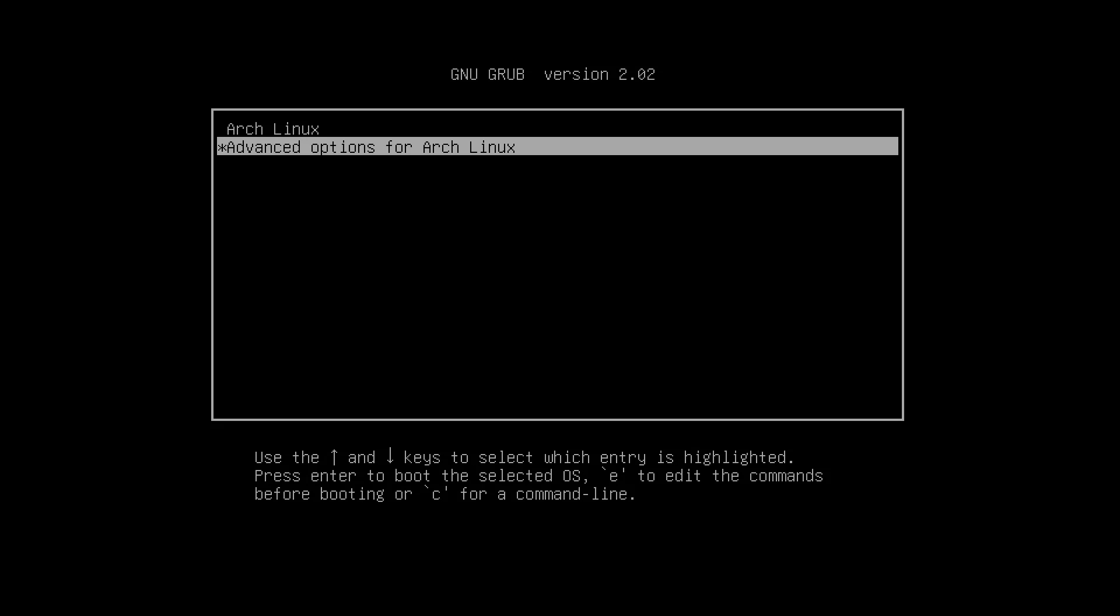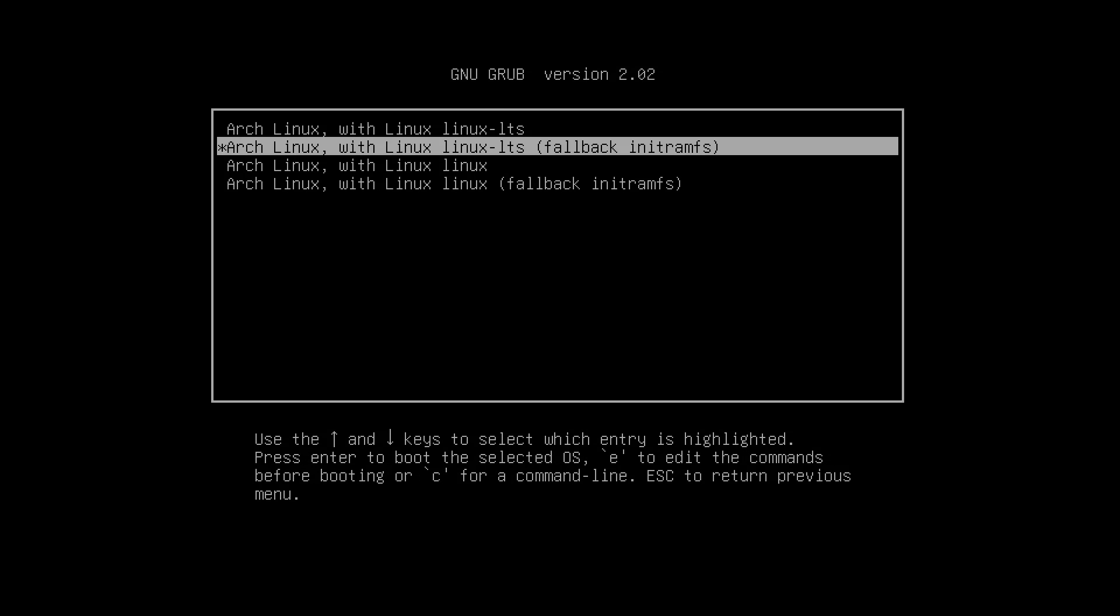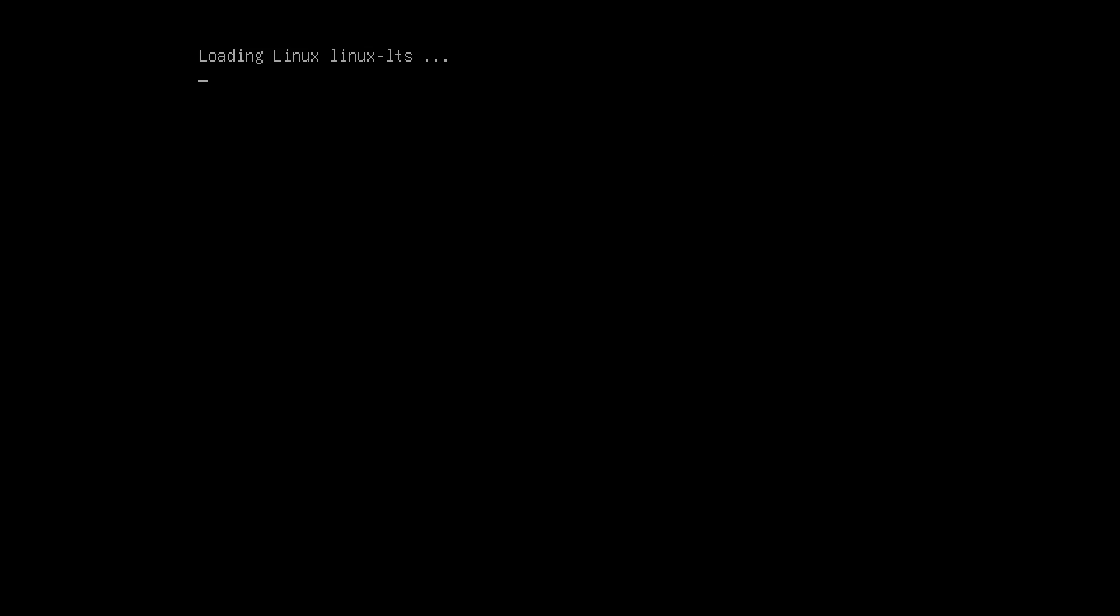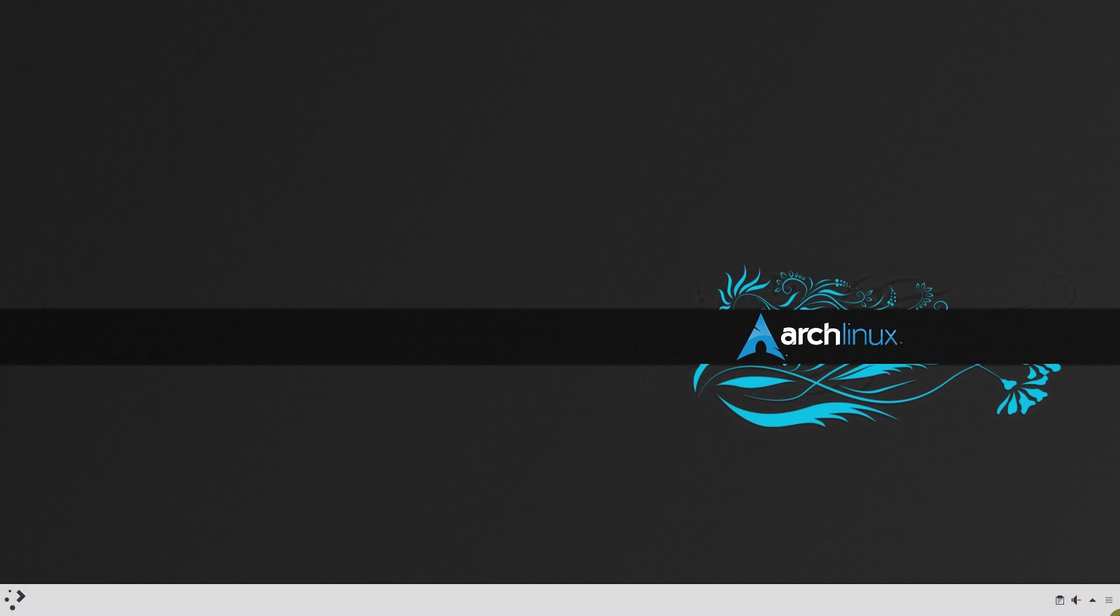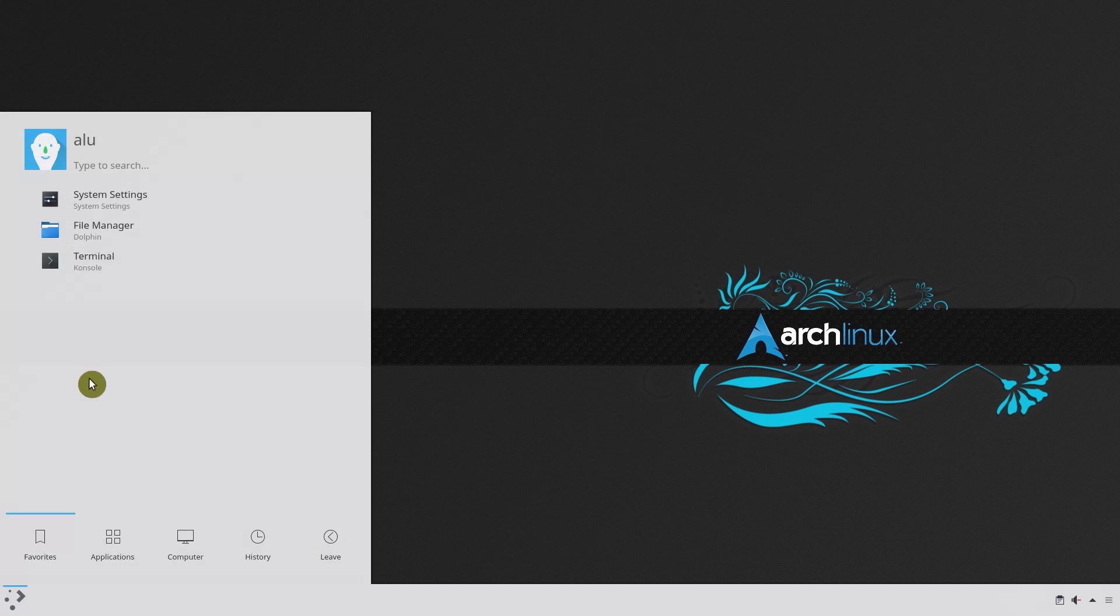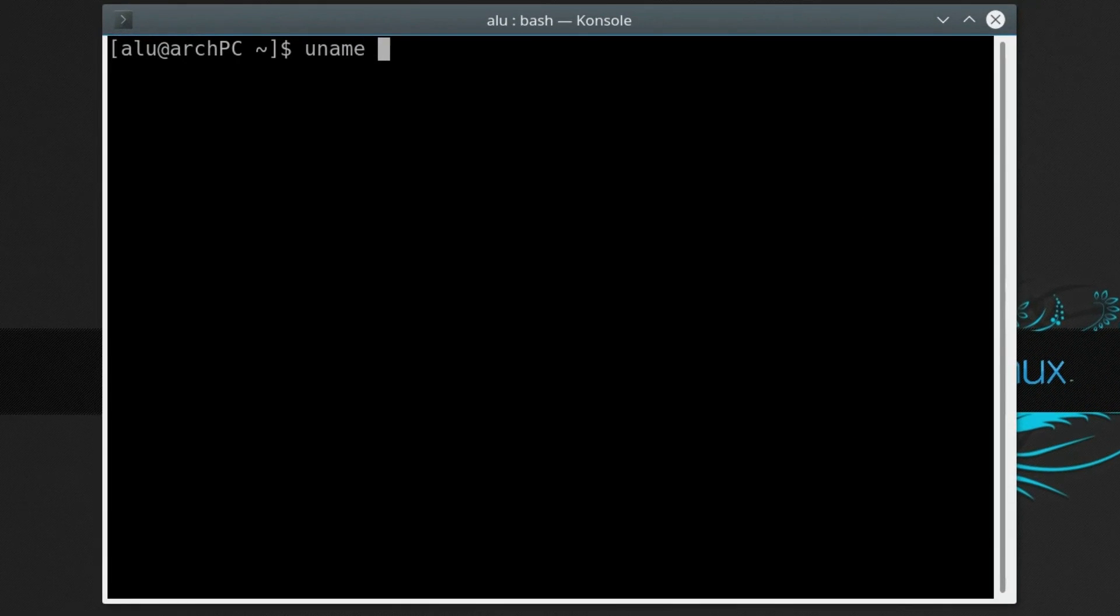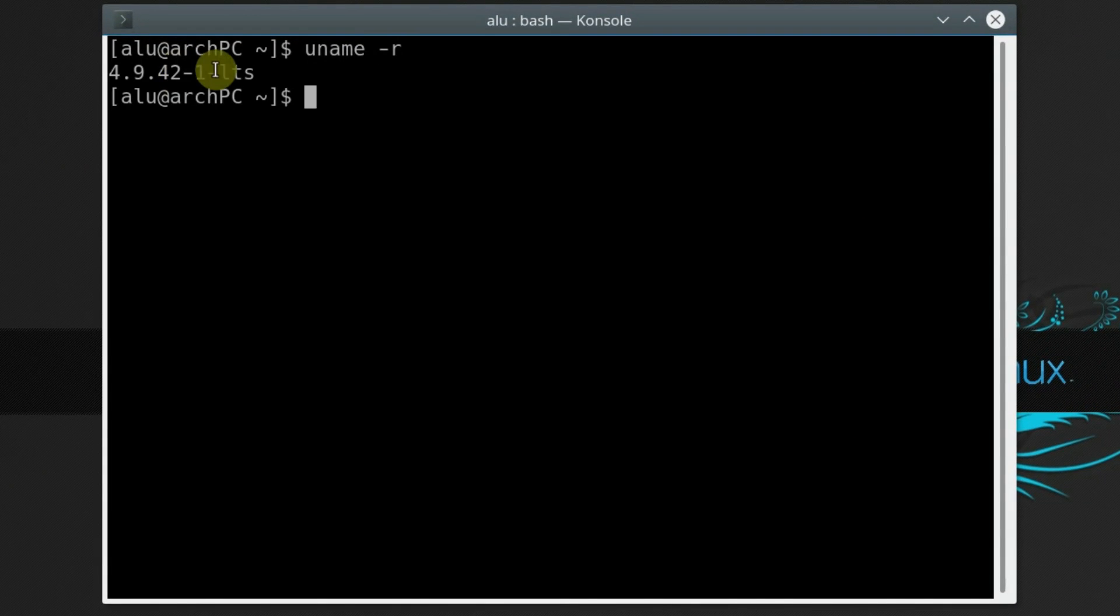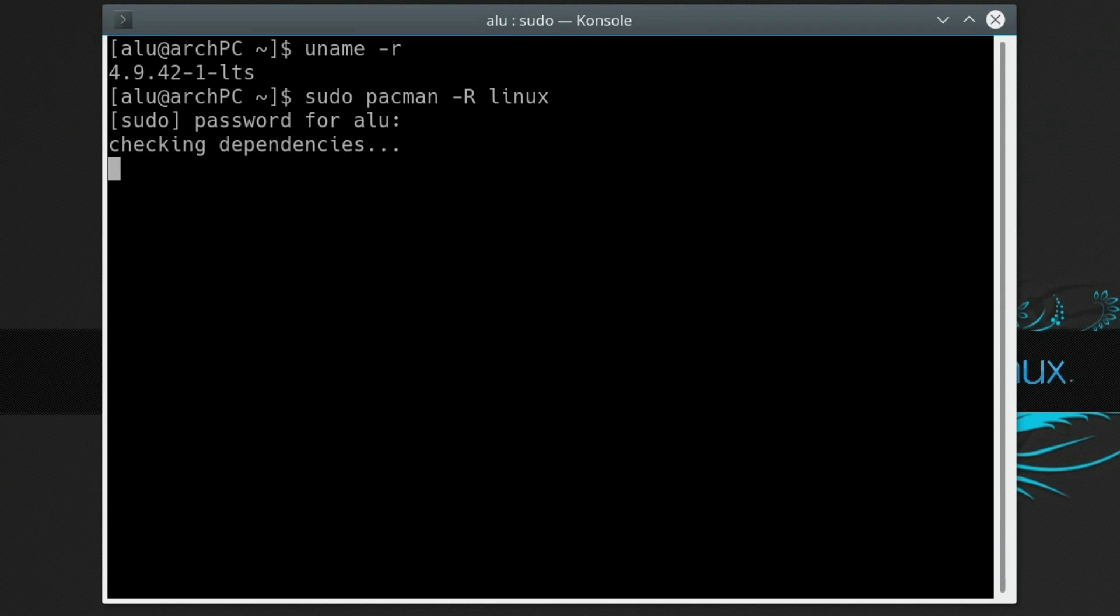Then, go to the Advanced options and select to boot with the LTS kernel. After you logged into your system, check the kernel version and make sure it is LTS version. Now, you can remove the latest kernel and keep only the LTS kernel.